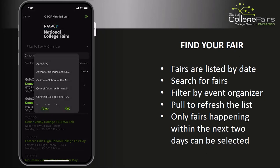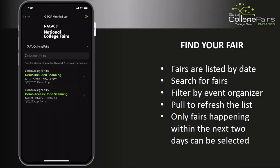Find the event organizer, select them, and a list of that fair organizer's events will be displayed on the screen.